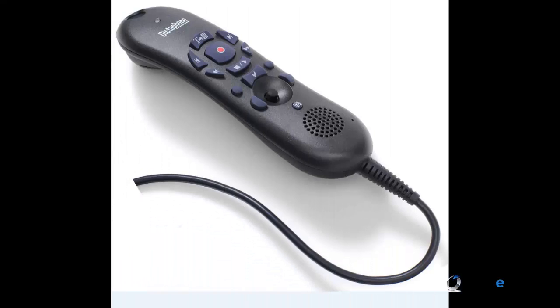There are a number of microphones and digital voice recorders that can be used to capture your voice. Today I will be demonstrating using a Nuance PowerMic 2 because of its programmability and seamless integration. This will allow users to automate several features with the press of a button.